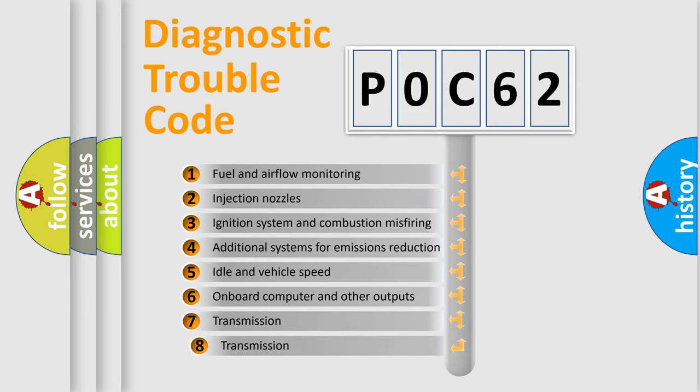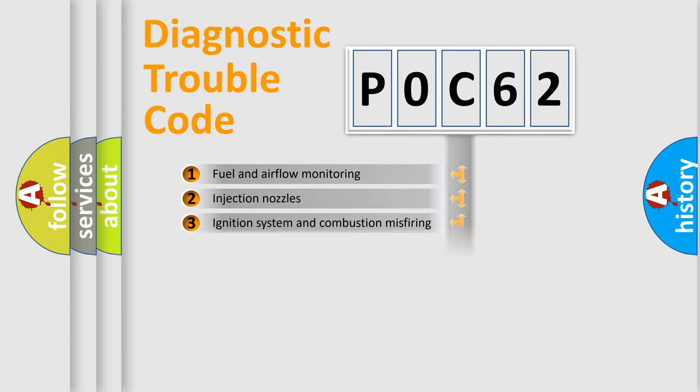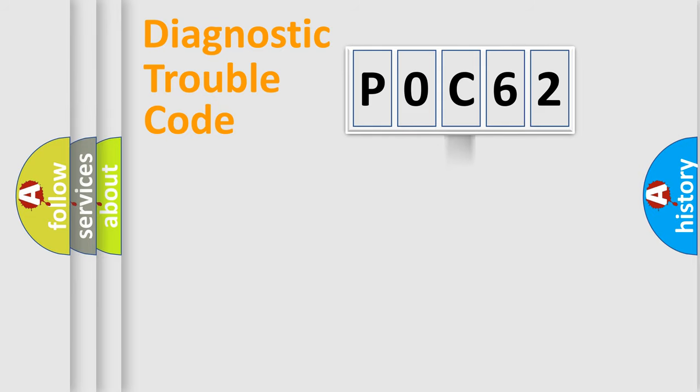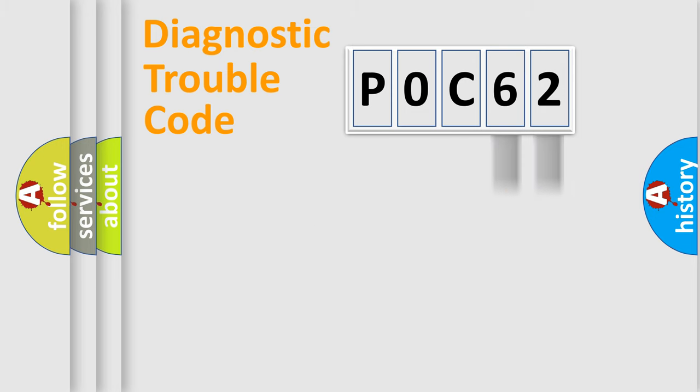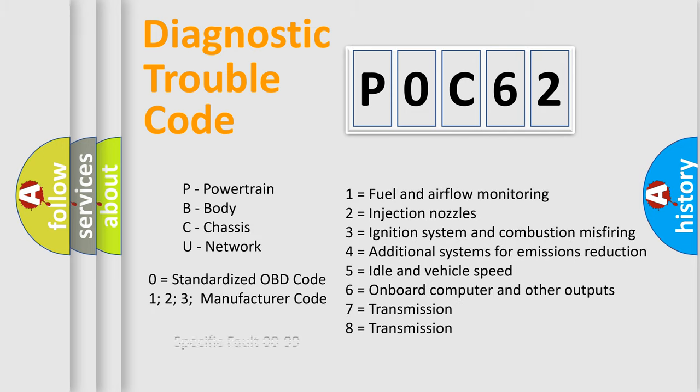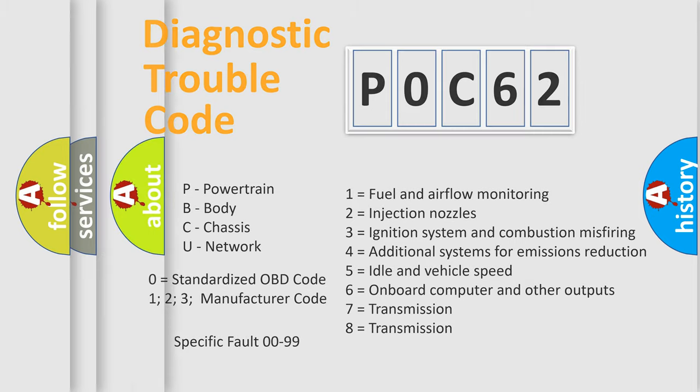The third character specifies a subset of errors. The distribution shown is valid only for the standardized DTC code. Only the last two characters define the specific fault of the group. Let's not forget that such a division is valid only if the second character code is expressed by the number zero.